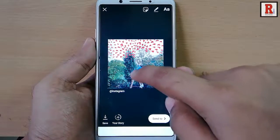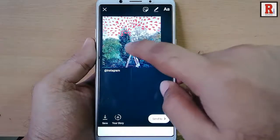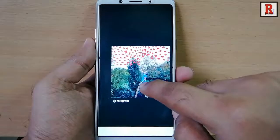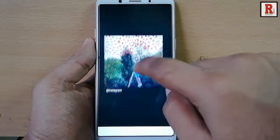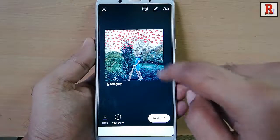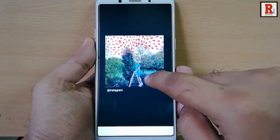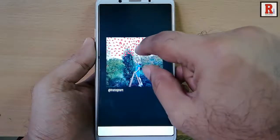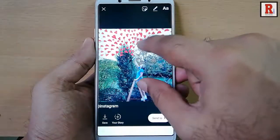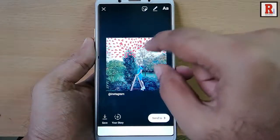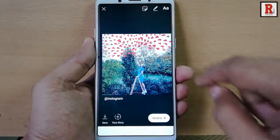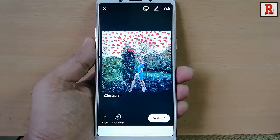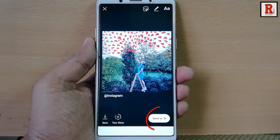Here you can adjust this post to anywhere and you can also resize this photo. Now tap on send to.